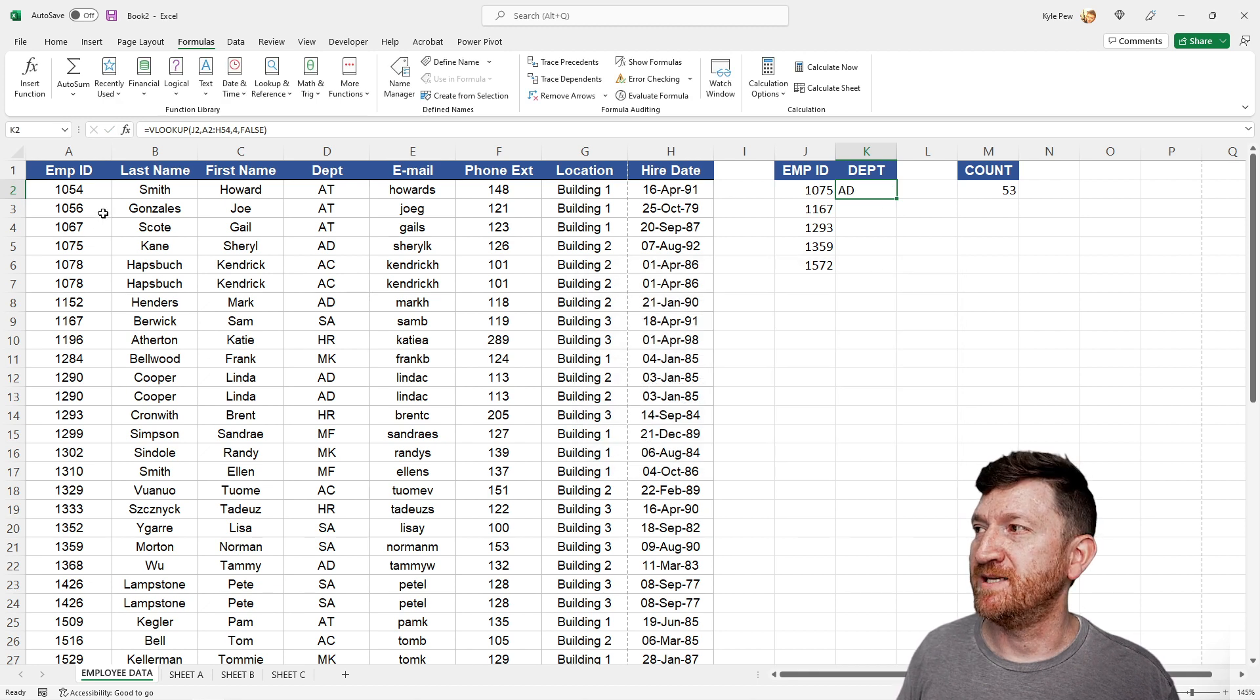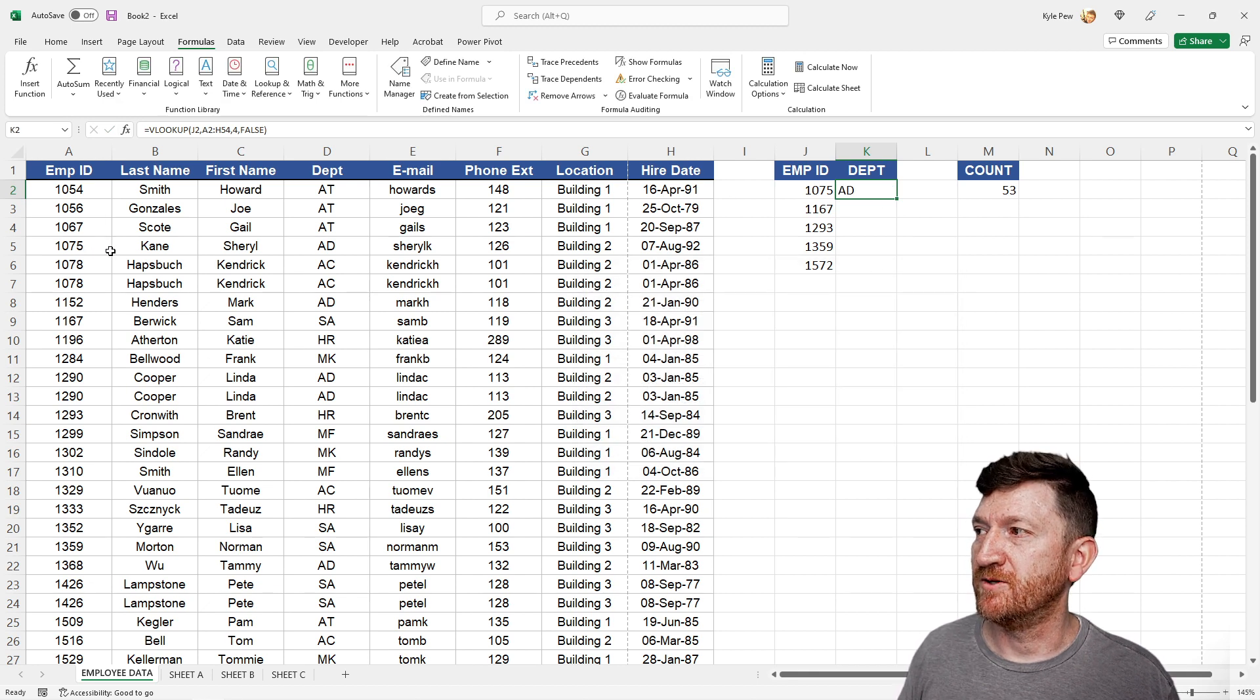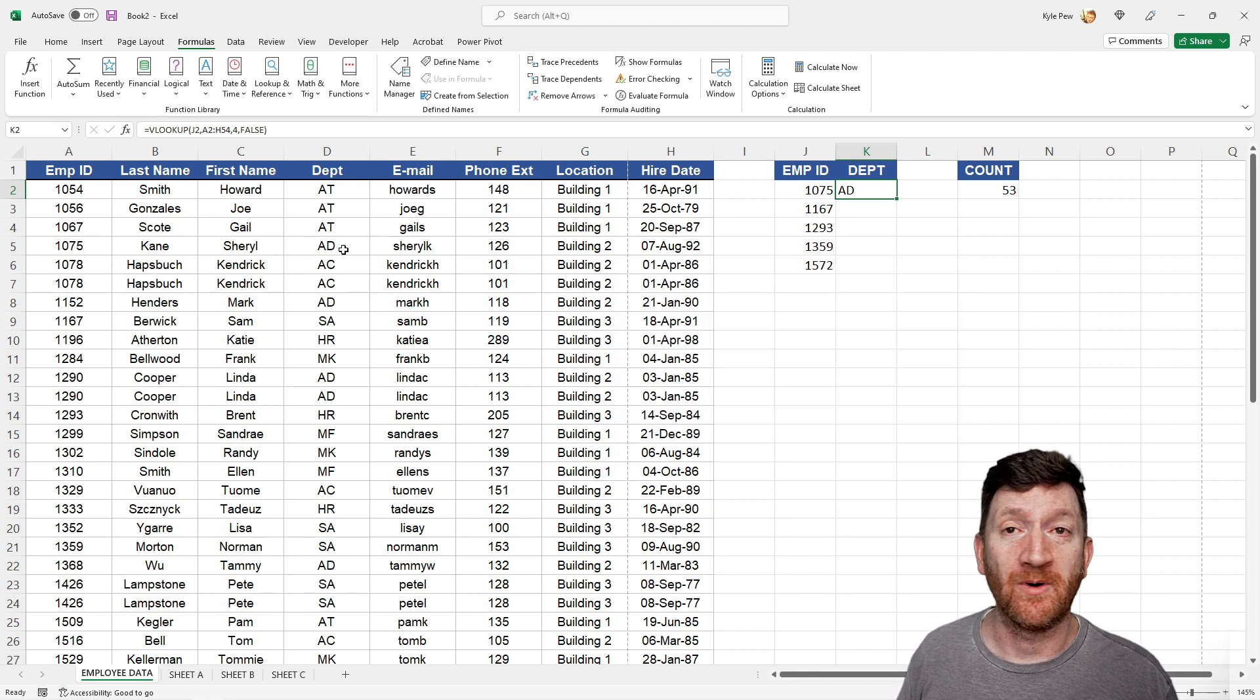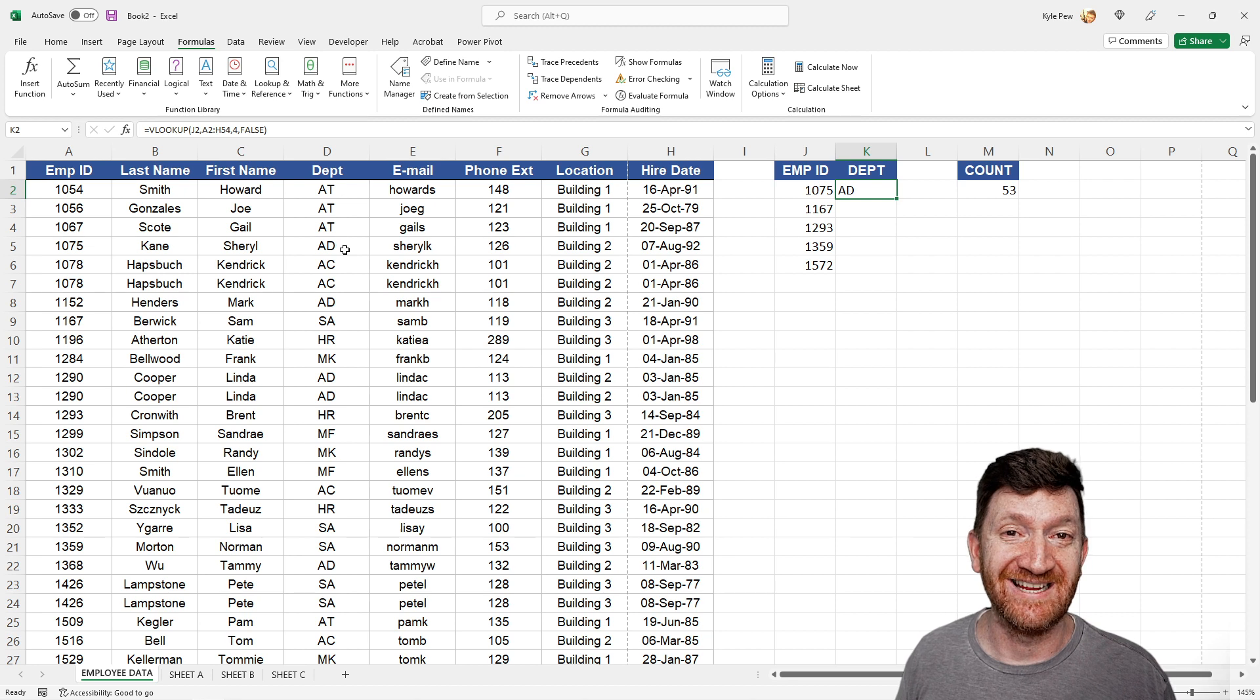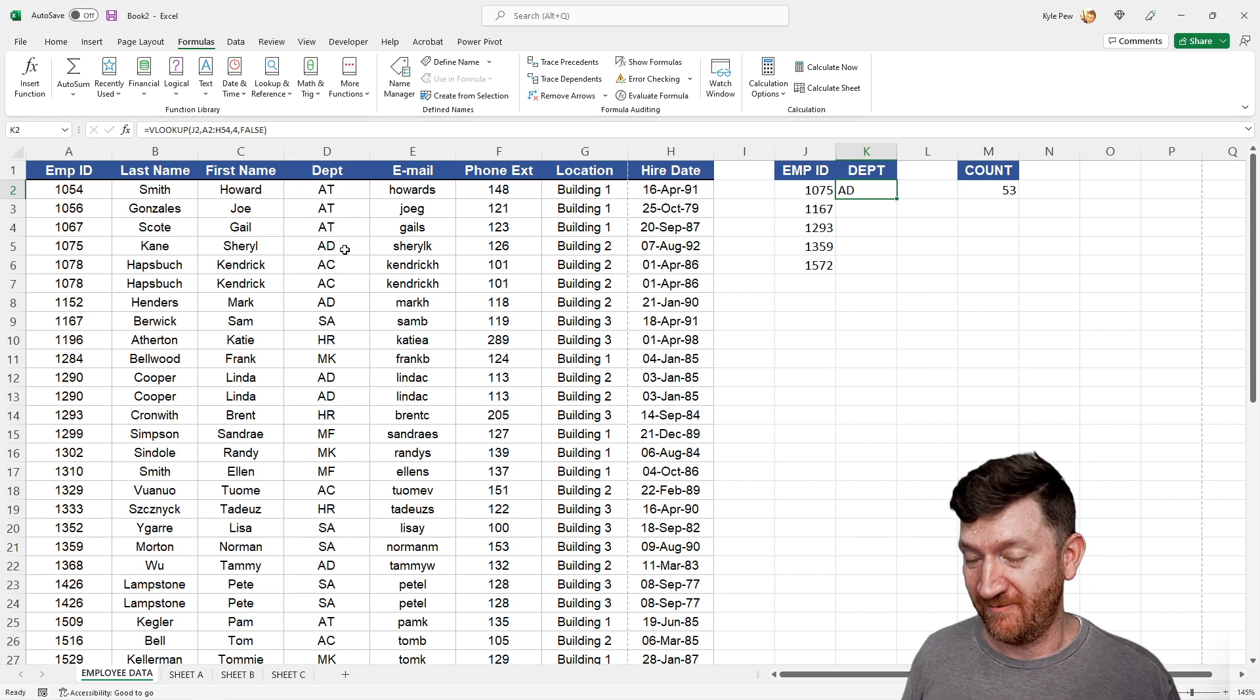I'll hit okay, and there's AD, 1075, Cheryl, department AD. Very cool.